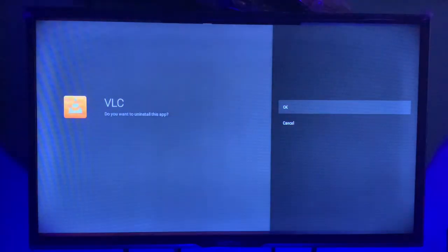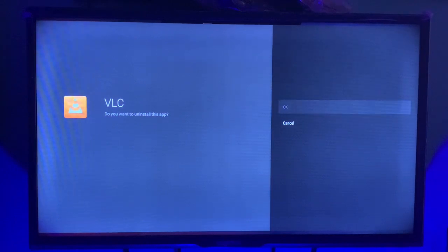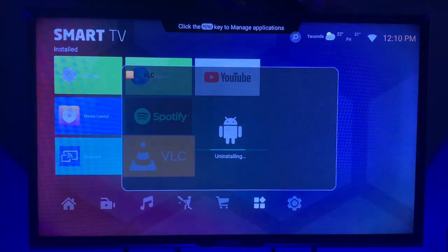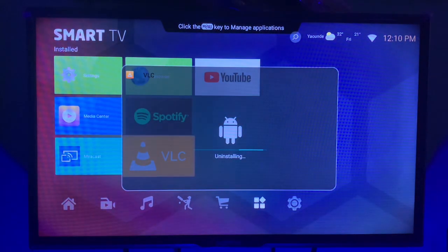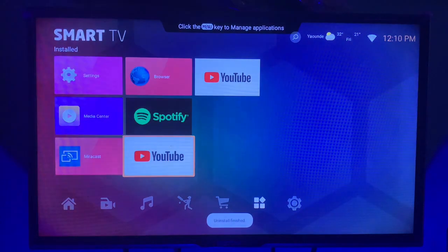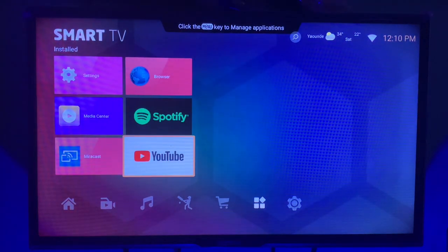It's going to ask you if you want to uninstall the app. Click okay, and the app is being uninstalled from your smart TV — as simple as that.